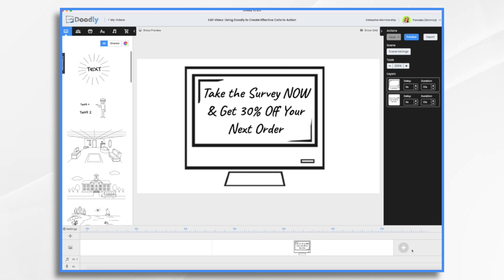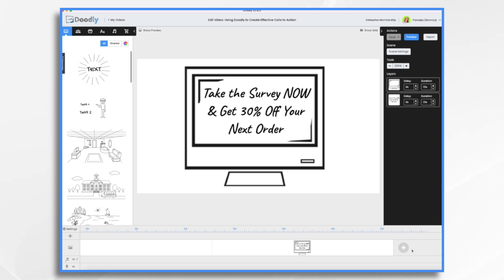Clickable calls to action do have the advantage. First of all, they're interactive and they're easy to use. They're right there on top of the video so the viewer does not have to scroll down and look for a link — they just see the button, click it, and go to wherever it is you're directing them to go.